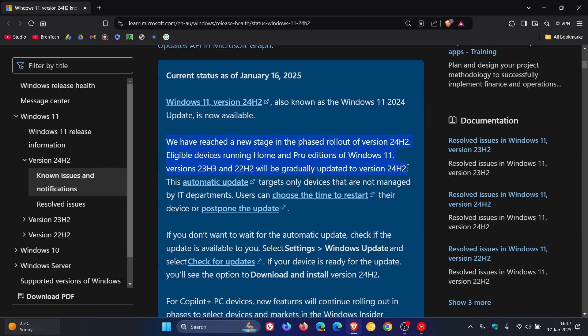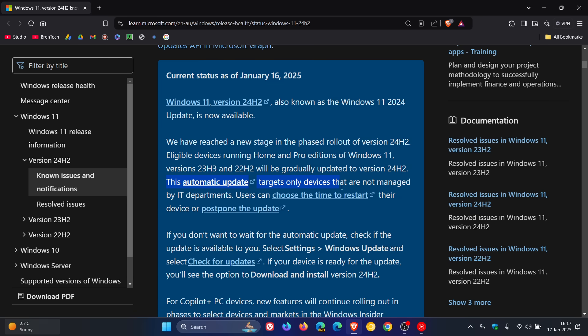And this is an automatic update. They say devices will be gradually updated to version 24H2. They also mentioned that the automatic update targets only devices that are not managed by IT departments. So basically, this applies more to your average home users than to corporations and enterprises.